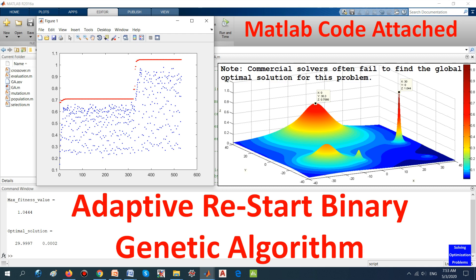However, like other search techniques, GA has weak theoretical guarantee of global optimal solution and can only give a probabilistic guarantee. Having a GA capable of searching for the global optimal solution with very high success probability is always desirable. In this video, an innovative GA with adaptive restart mechanism is proposed to improve the success rate of achieving global optimal solution of the algorithm. Let's see how it works.